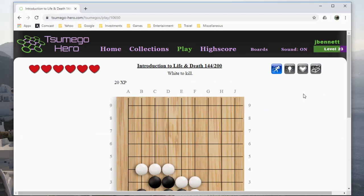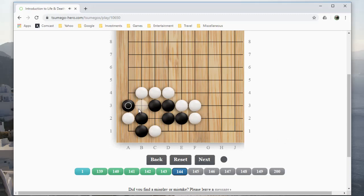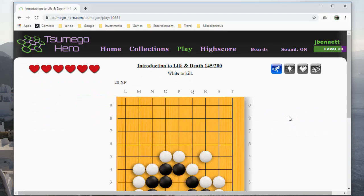You can just go through the problems and it keeps track of your progress. Here's a problem — it is White to kill. You just click and play a few moves. This is still at most one eye, I just have to make sure you can't create an eye over here. At some point it'll tell me I'm wrong — oh no, that was correct! Some of those are kind of tricky. Anyway, that's Tsumego Hero, and that is it for this video. I hope you enjoyed it and have fun playing with these tools. See you later, bye!